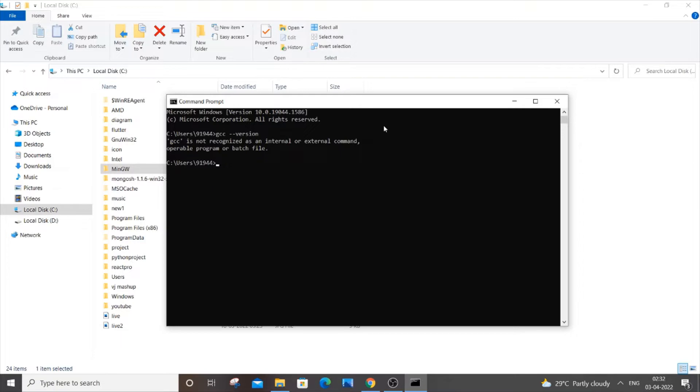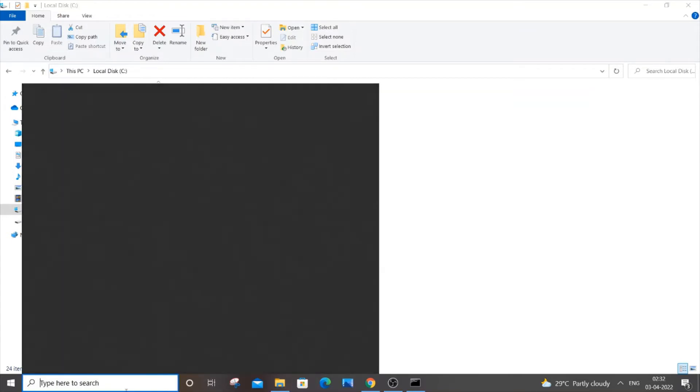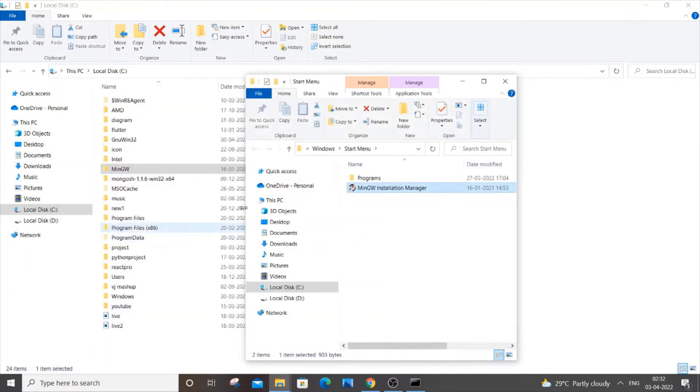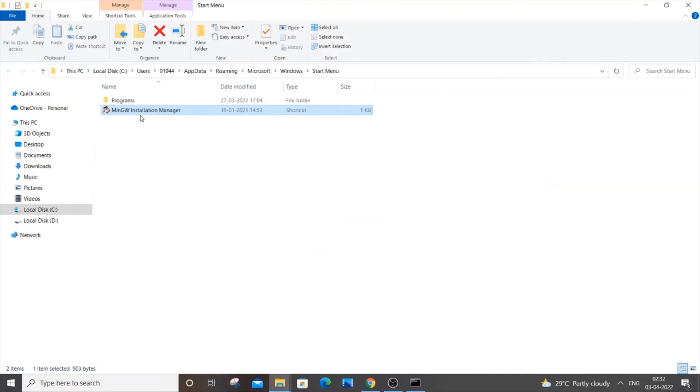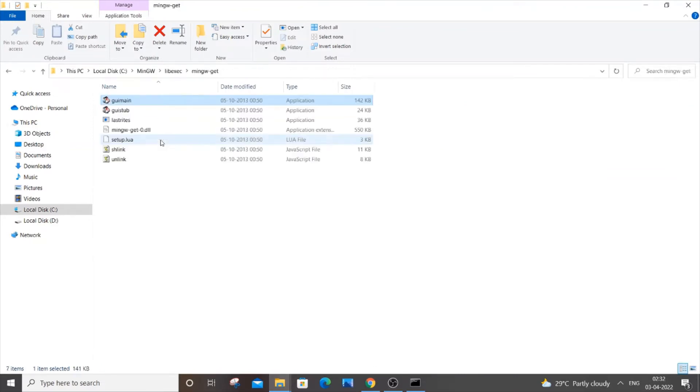Go to search and type 'MinGW.' You'll be getting the MinGW installation manager. Click 'open file location' and you'll get the MinGW installation manager again. Right-click it, go to 'open file location,' and you'll be getting to this folder itself.